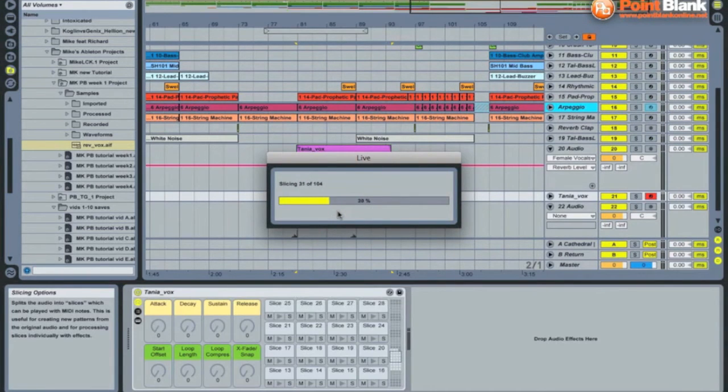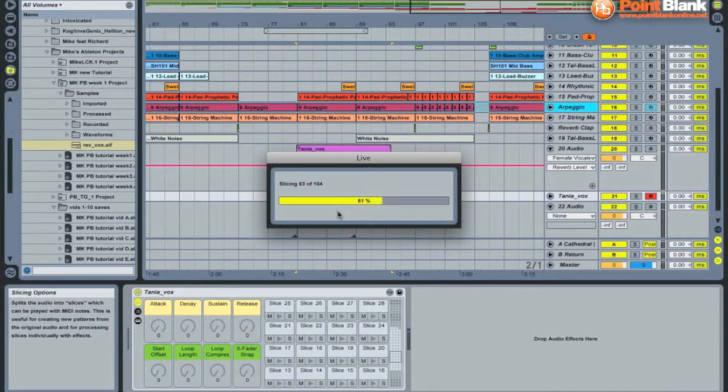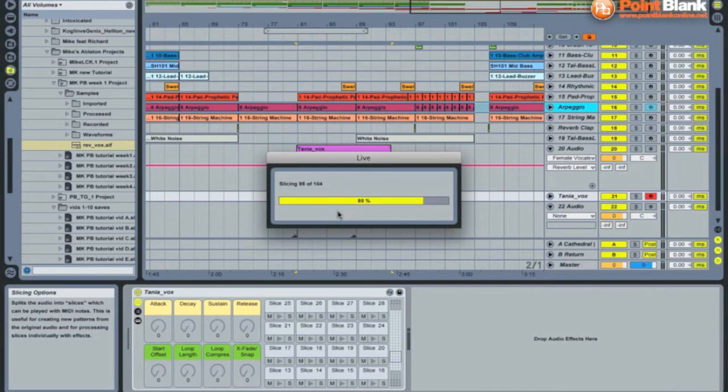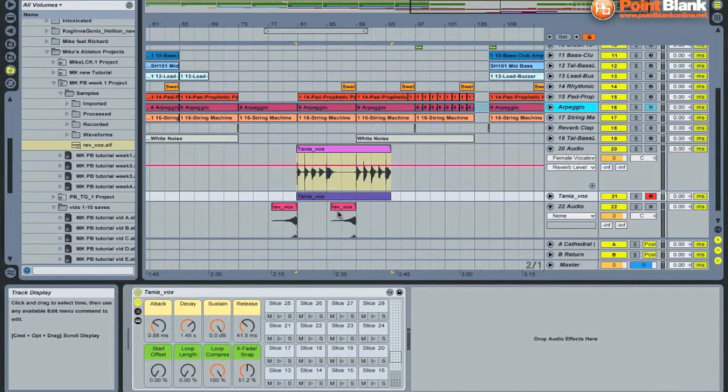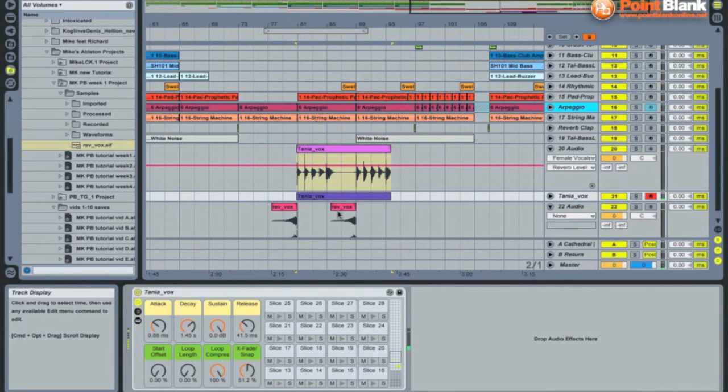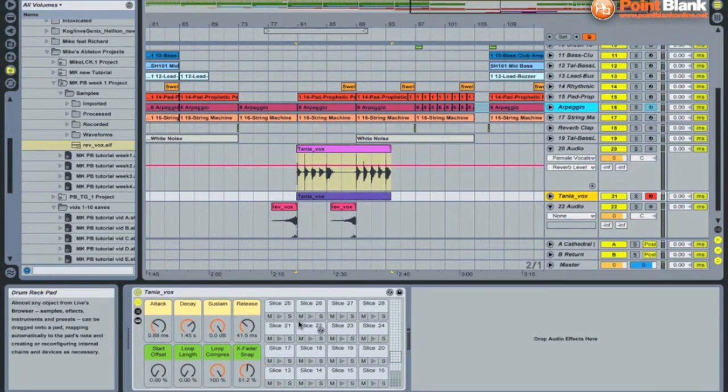Takes a while for everything to work out all the individual slices, and we should now be able to play these slices on the keyboard. Now all the effects that we had on the original vocal on this rack with the little slices.